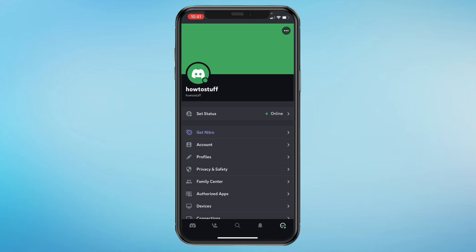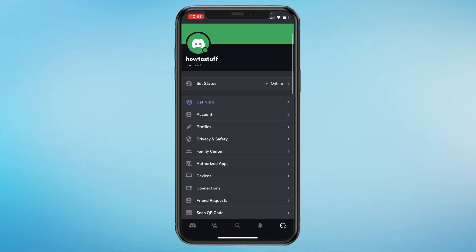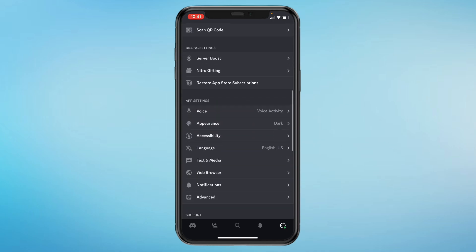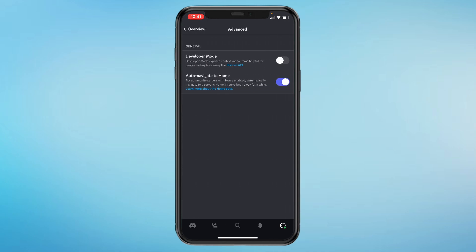That will take you to your profile. Then scroll down a bit until you see app settings, and under that you will see advanced. Click on advanced, and then turn on developer mode.